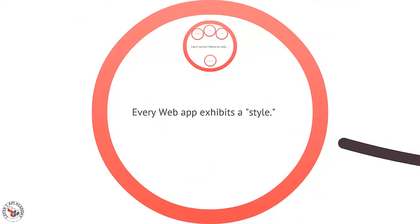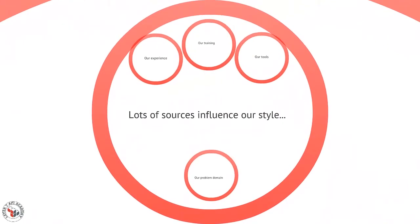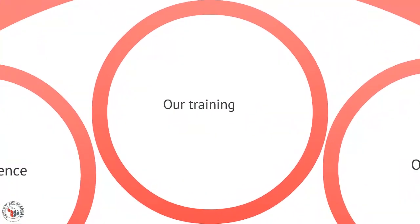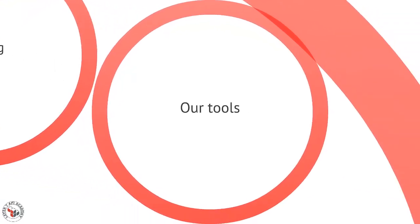The way that we build applications is informed by lots of different things. First of all, our training - when we design and implement, whether we're object-oriented programmers who have spent most of our time doing user interfaces or back-end systems or middleware, that affects the style that we bring to the application. It's also affected by our tools.